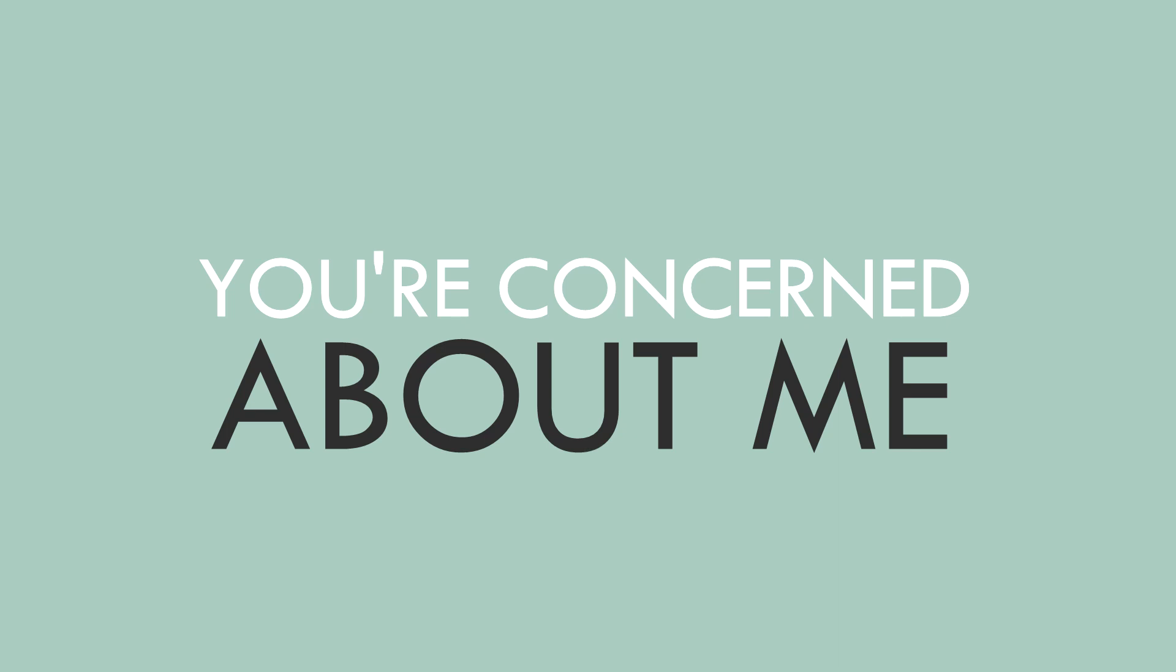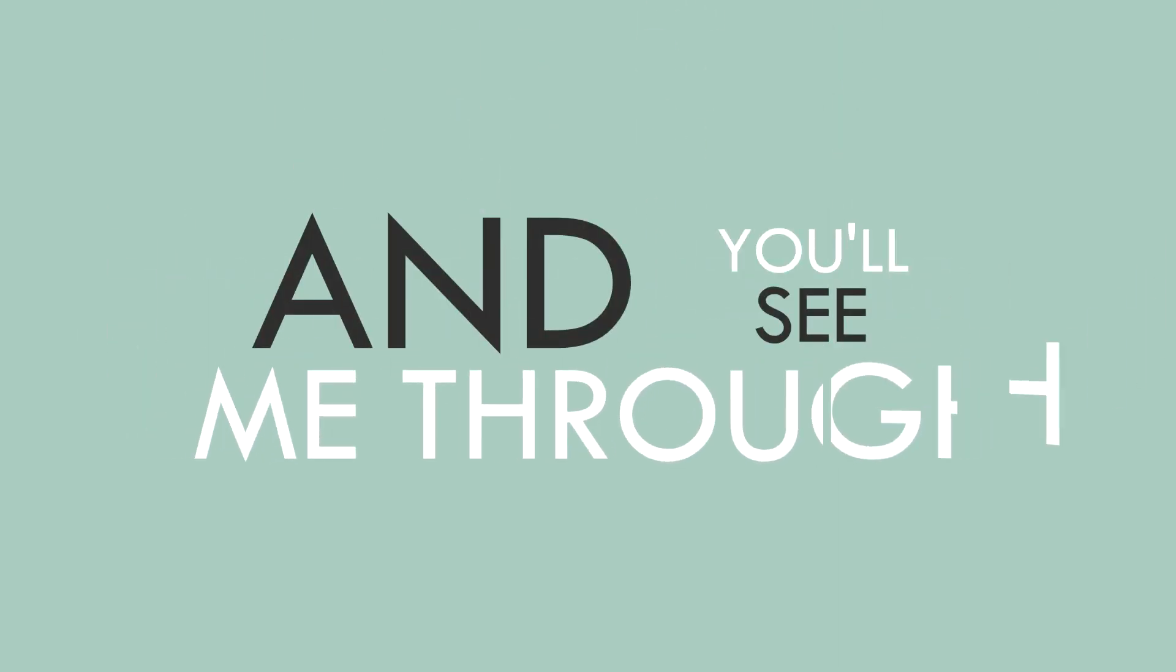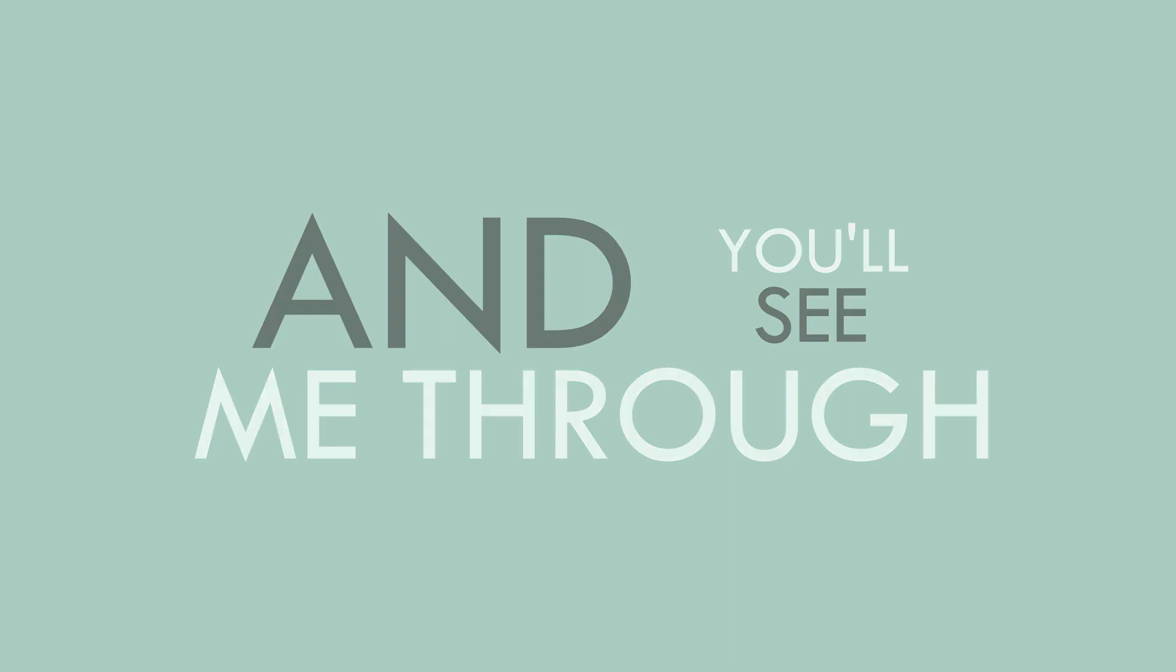You're concerned about me, and you'll see me through, yeah. I can count on you. Amen.